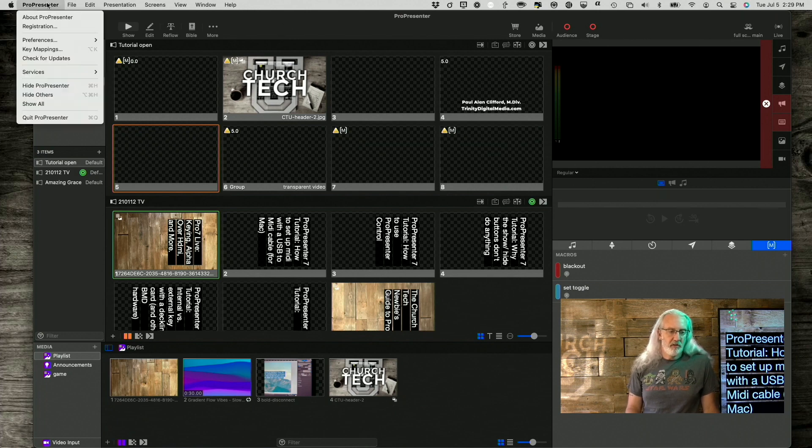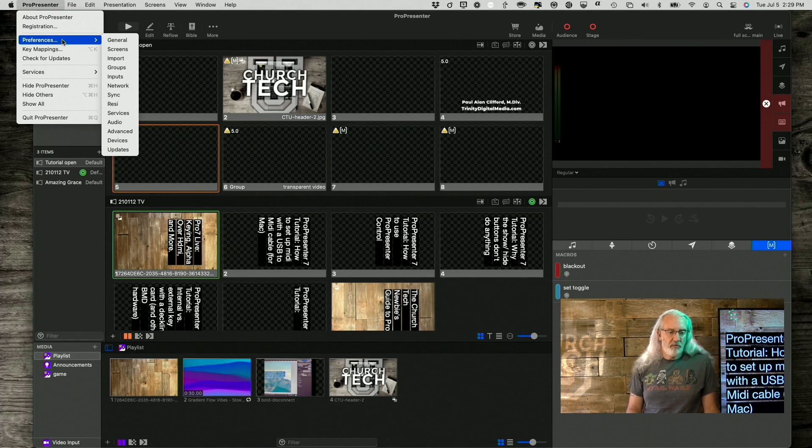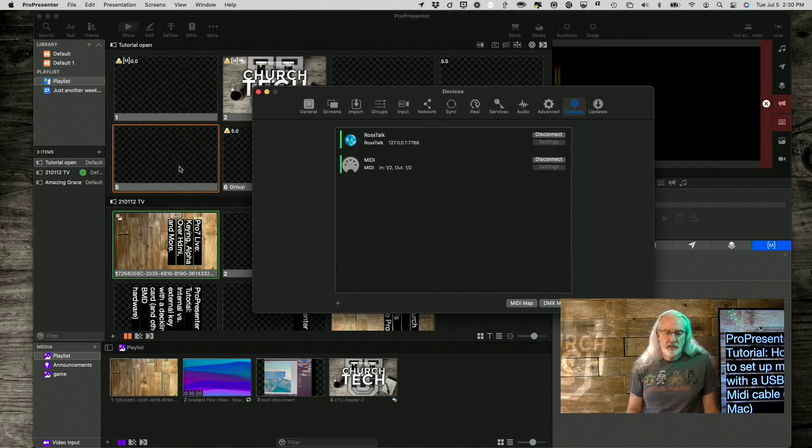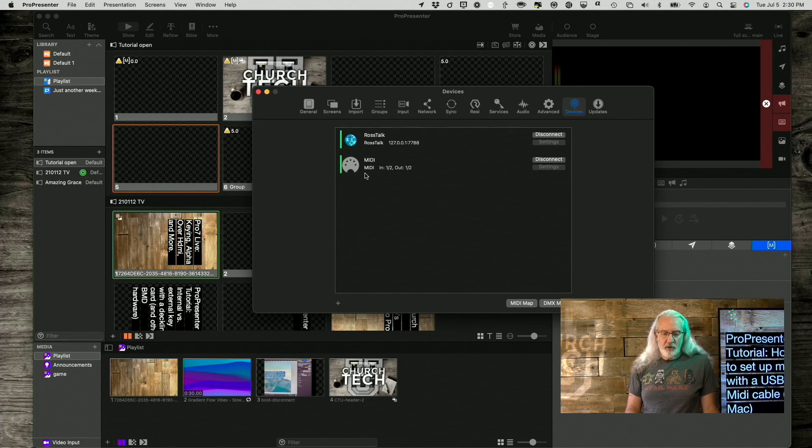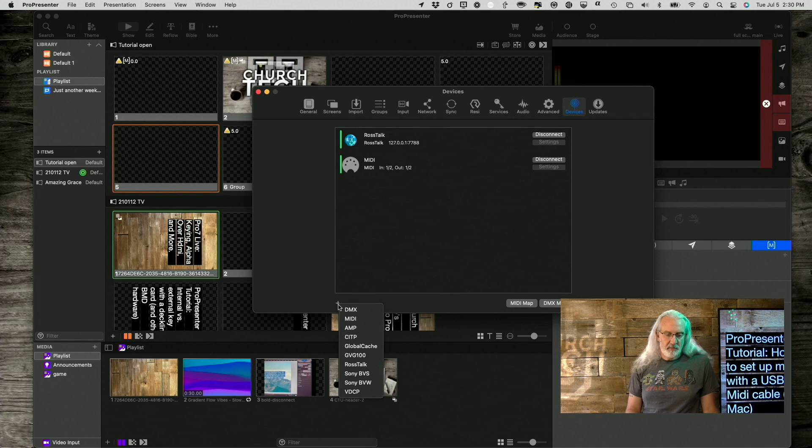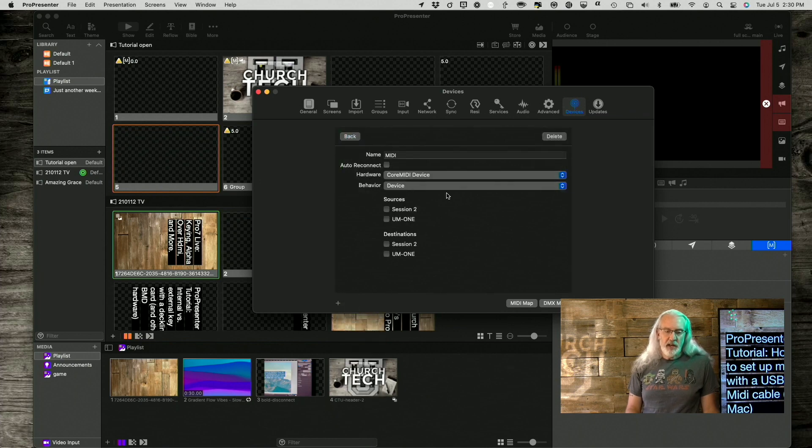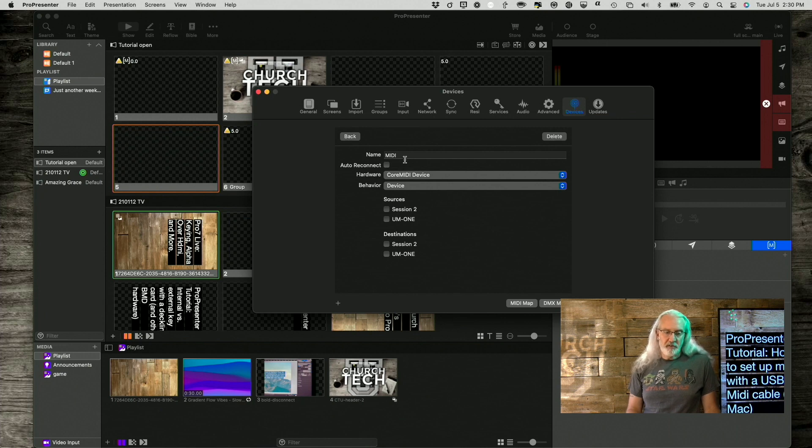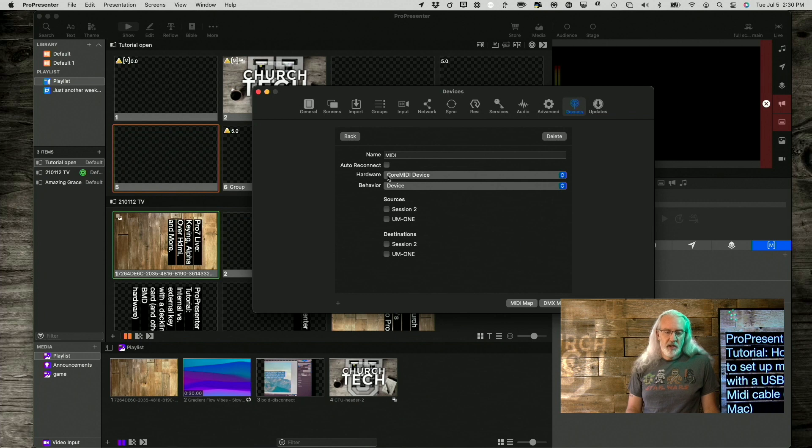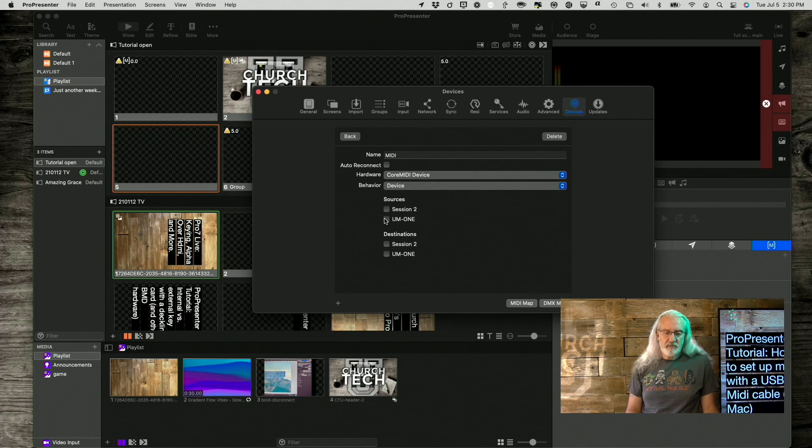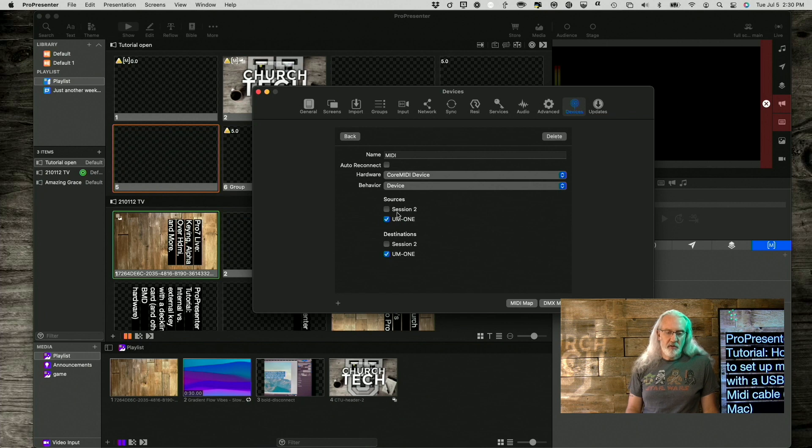And the first thing I'm going to do is go to ProPresenter, then Preferences, and then Devices. So, you'll notice that I've already added a MIDI device, but basically you just click on the plus here, select MIDI, and then give it a name if you want, or just leave it as MIDI if that's the only one you're going to use it with.